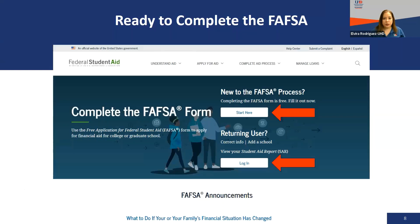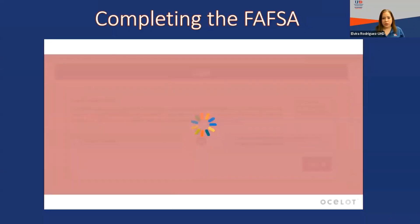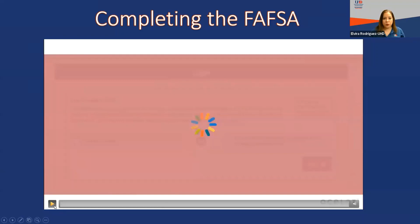Now we're ready to get started with completing the FAFSA. You'll need to go to fafsa.gov. When you get to that page, you have two options: click 'Start Here' if you're completing the application for the first time, or if you are a returning user who needs to make changes or view information, you'll click 'Returning User.'